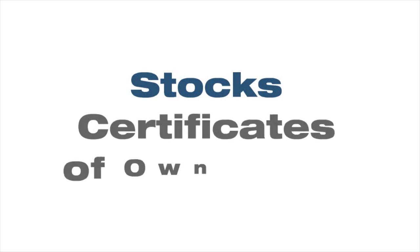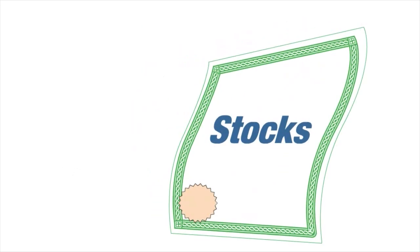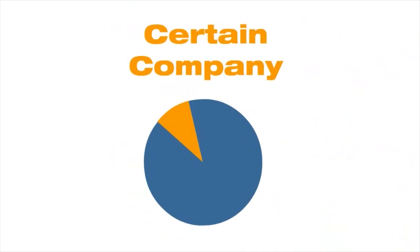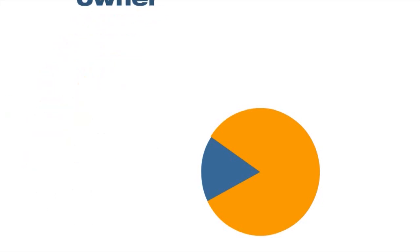Stocks are certificates of ownership. Stocks show that their holder owns part of a certain company. The stockholder who owns a majority of a company's stocks can claim to own that company.